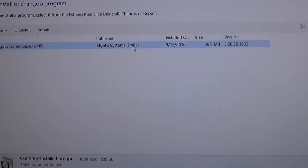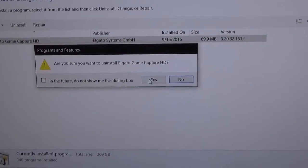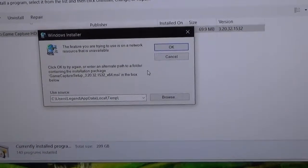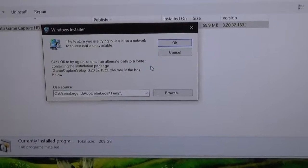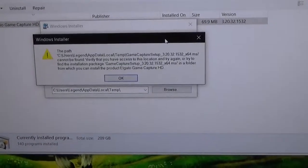I cannot update Elgato and I cannot uninstall it either. I just go here, this happens, I click OK, this happens.